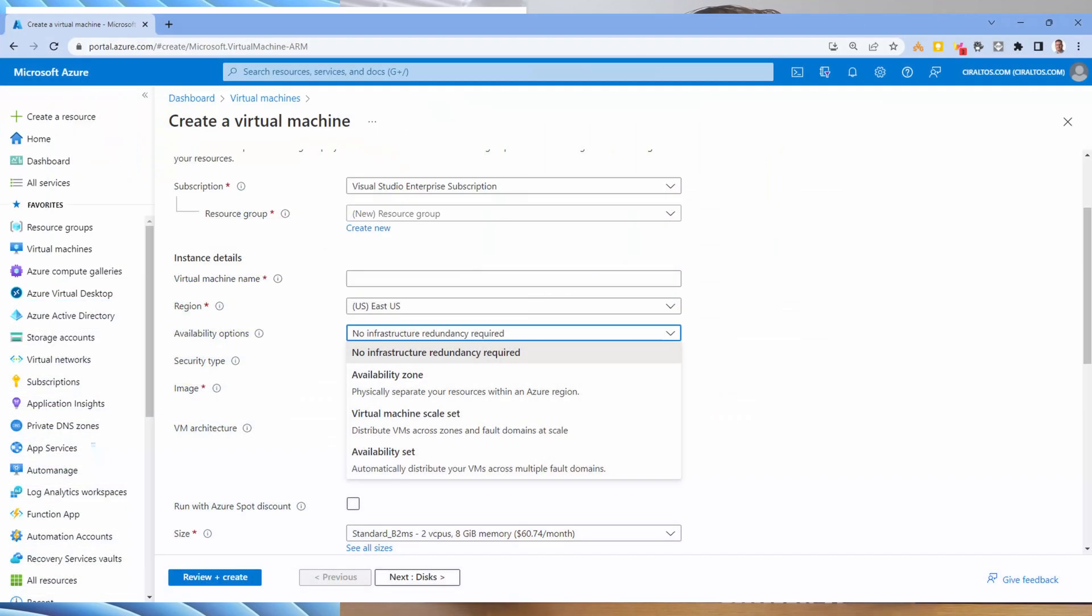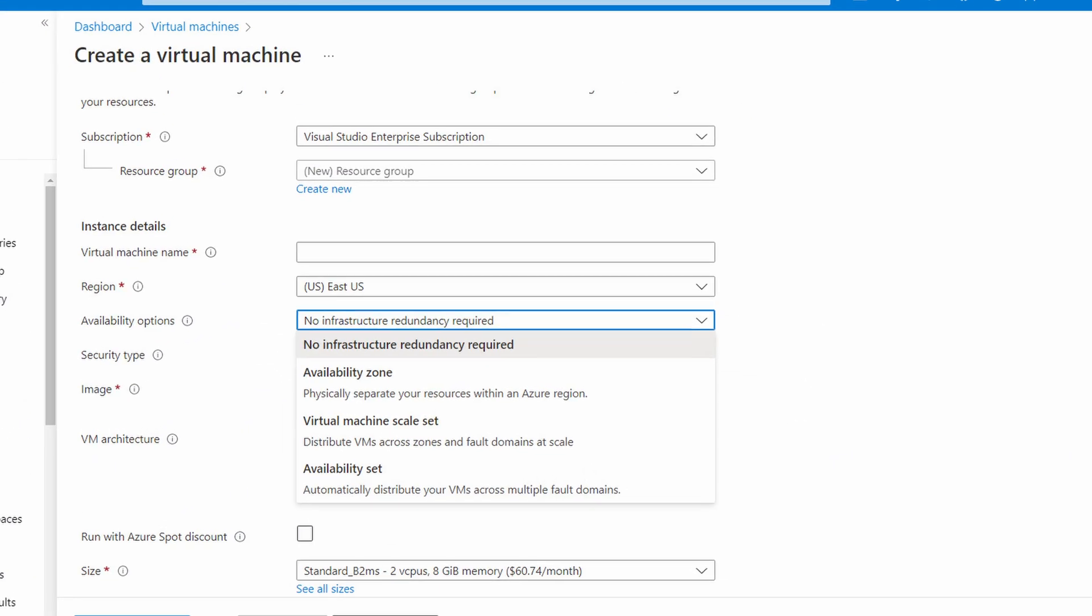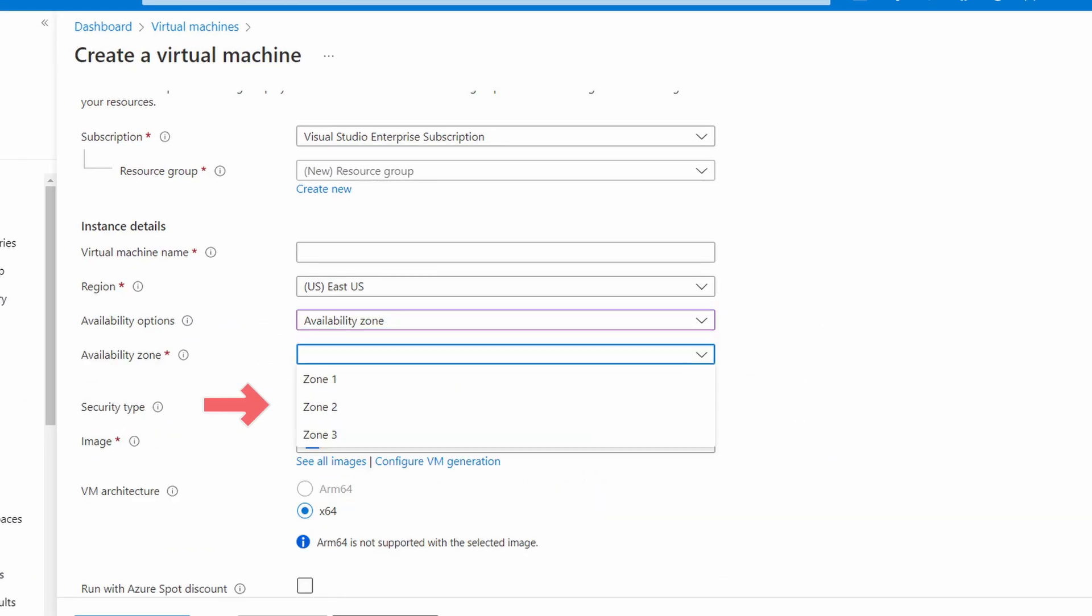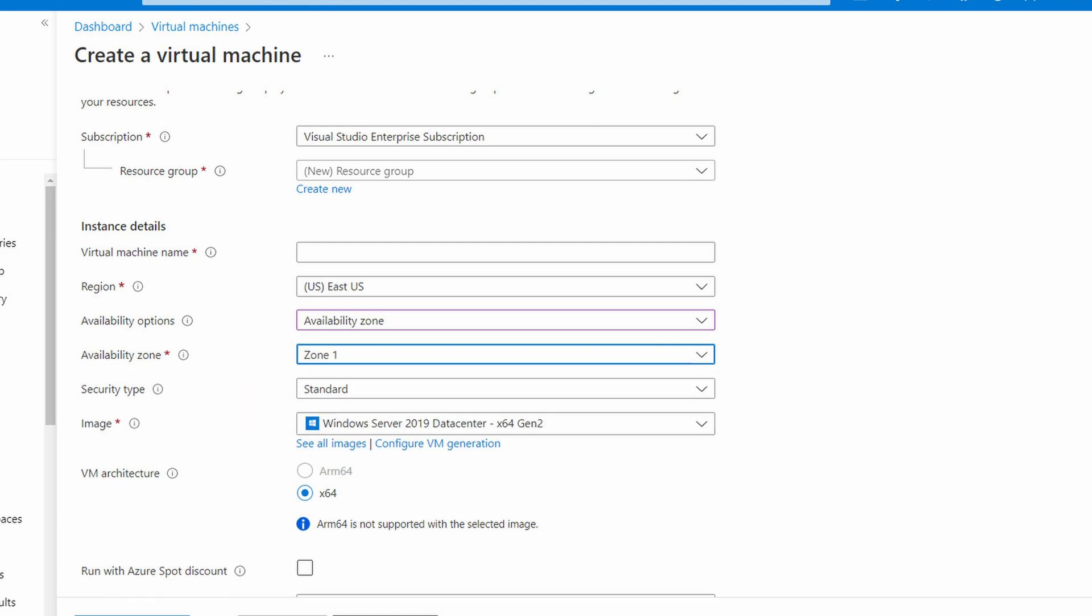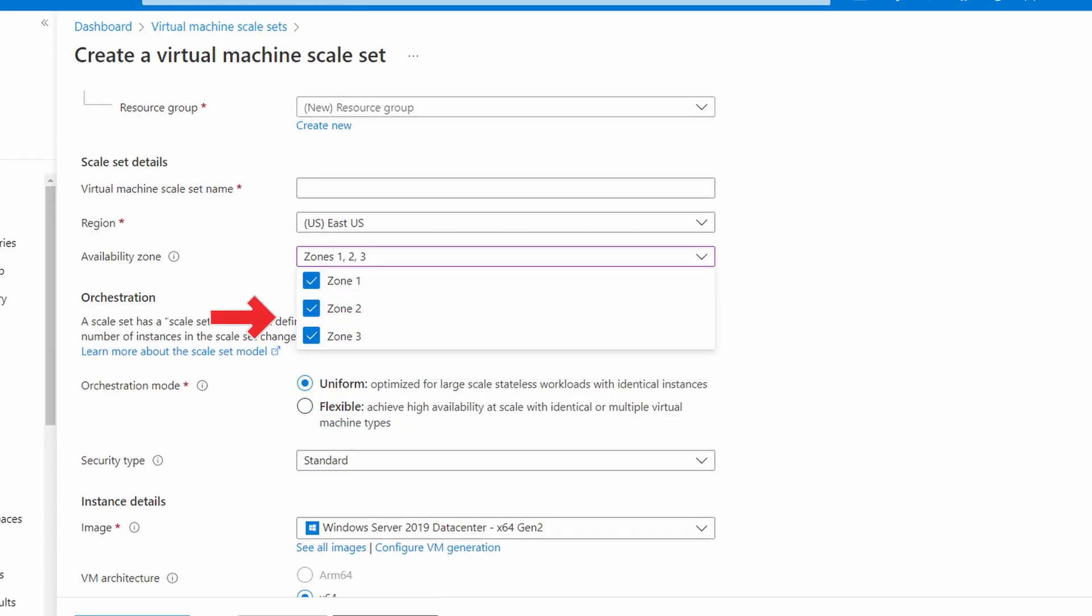Let's look at deploying a server in the portal to understand this better. If we go to deploy a server and select availability zones, we can select the zone. Now, if we wanted to deploy three servers for high availability with availability zones, would we want to put them all in the same one? No, we want to put each one in its own zone. Let's look at another service, scale sets. Under availability zones, we can select multiple. The scale set will spread each instance across zones we select with this option.